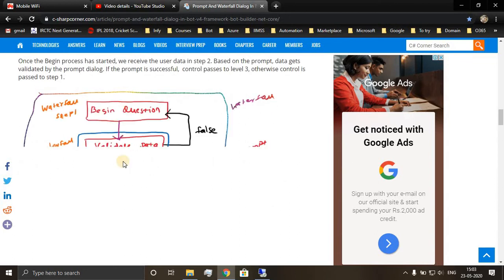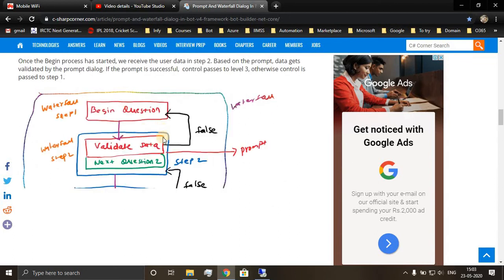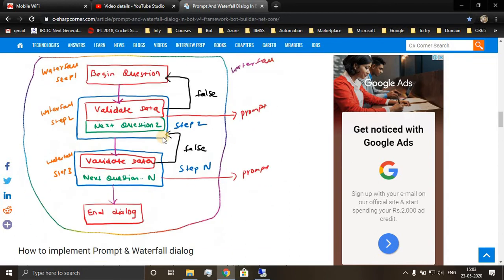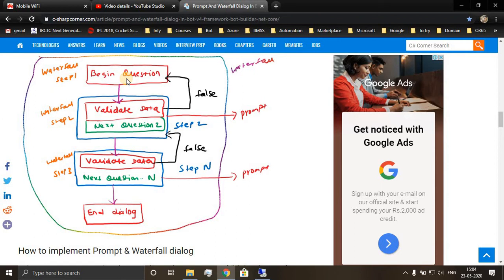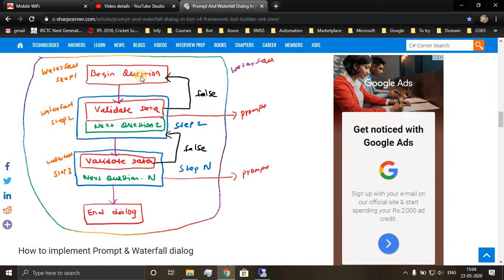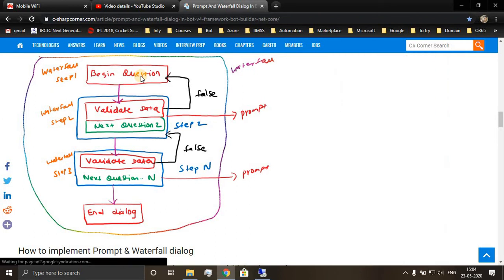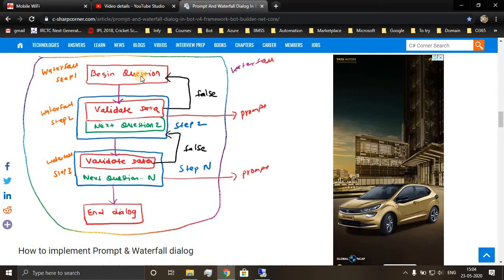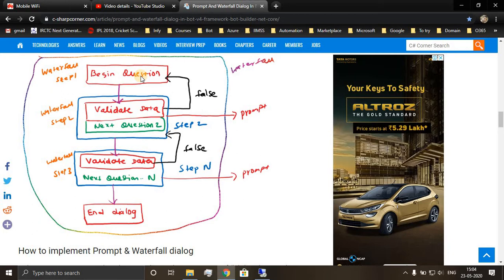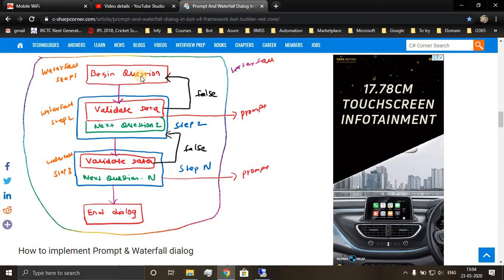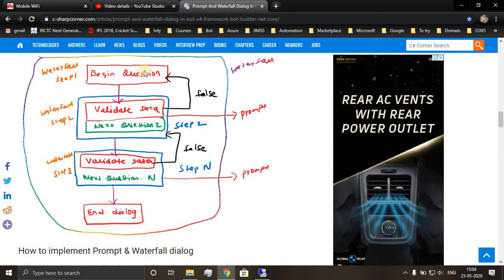Let's go into the flow diagram. The bot will begin the question, and if at all the question is asking us to return a number value and user is trying to give a string value, then the condition fails and it returns to the beginning question itself, saying that please enter a number value. There can be a retry prompt message available, or if the retry prompt message is not available, you can show the same message again.